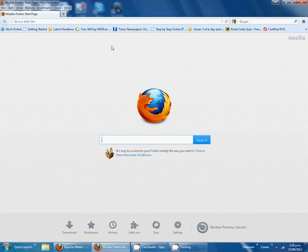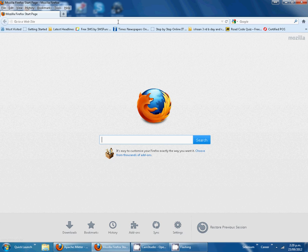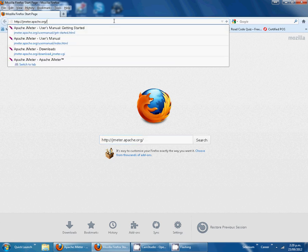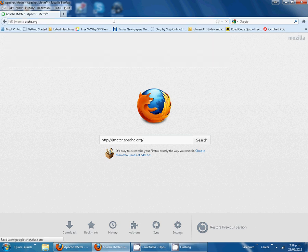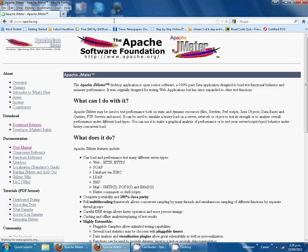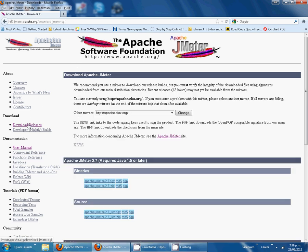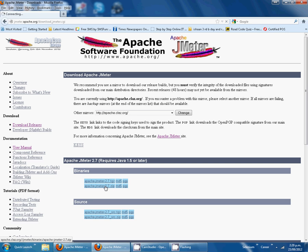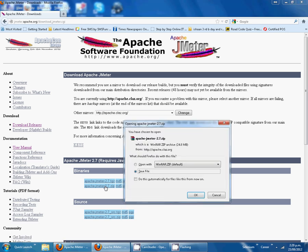What I'm doing is going to this website jmeter.apache.org, then downloads release. For Windows 7, I have to download this one and save.